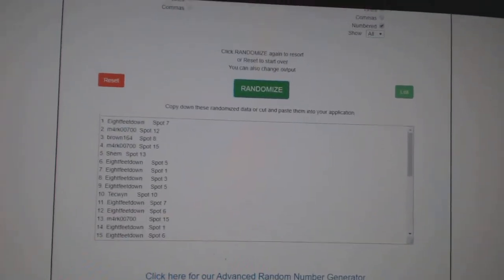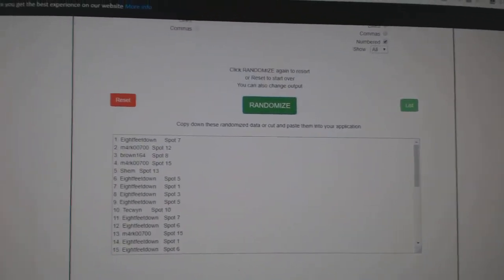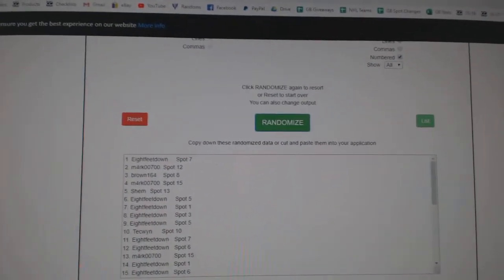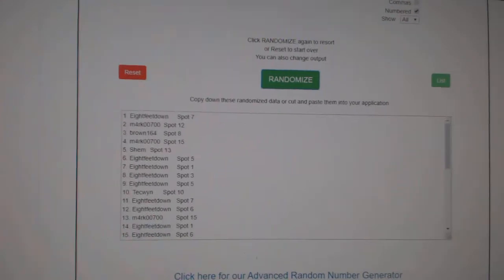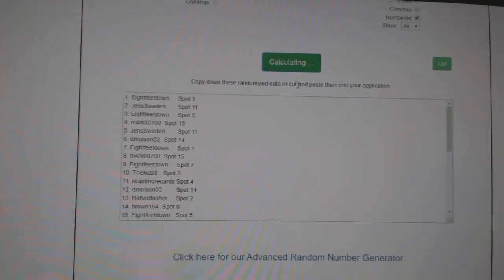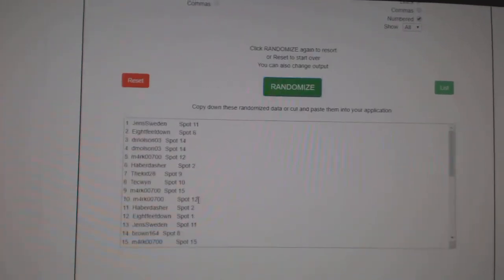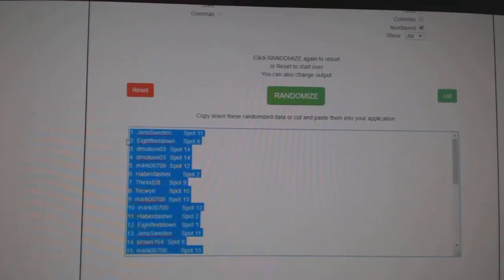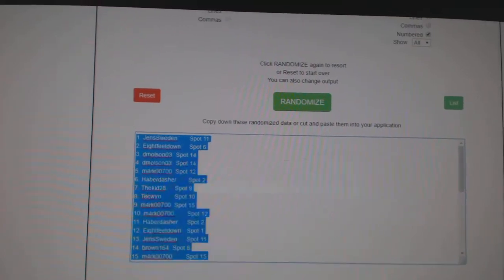Team Random C&C group break 11,204. We've got three times starting with all the names. One, two, three. Copy.